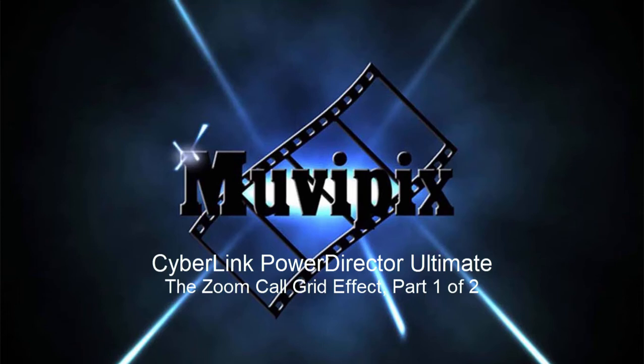Hi folks, this is Steve Grisetti, co-founder of MoviePix.com and author of the MoviePix.com guide to CyberLink PowerDirector Ultimate.